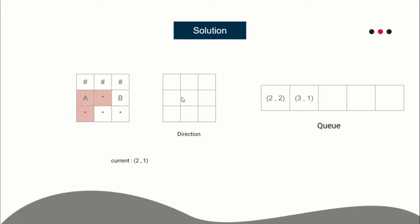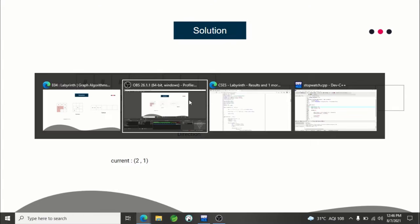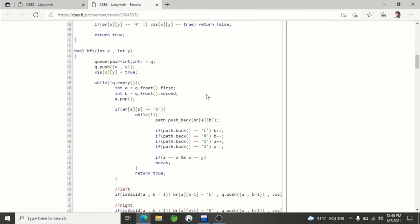For example, when you are inserting a node into the queue, also save its direction. If you are moving towards right, save 'R' at that cell's direction. At coordinate two-two you will save 'right' and at three-one you will save 'down'. So wherever you are inserting new cells into the queue, you also need to mark their direction - in which direction you'll be moving to reach that cell.